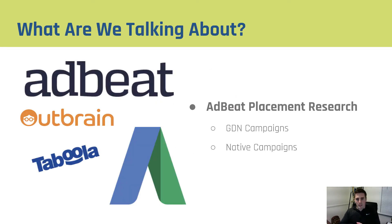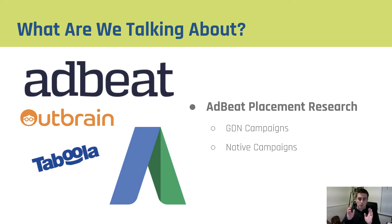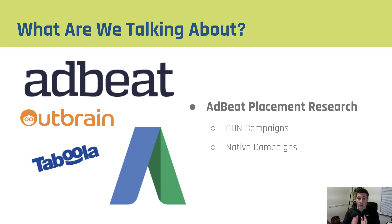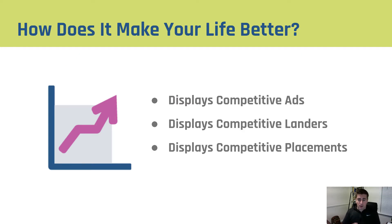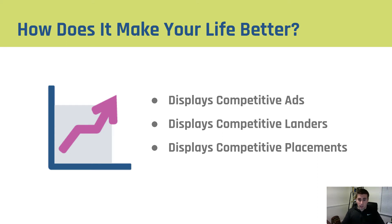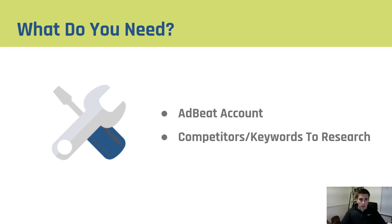AdBeat is a tool that we use for placement research for GDN and native campaigns. I'm going to focus primarily on the GDN aspect right now, but know if you're doing any type of banner advertising you need to really consider having an AdBeat subscription. AdBeat is awesome because it helps you find competitive ads, competitive landers, and competitive placements. It's truly the cream of the crop tool when it comes to doing competitive spying on display and native.